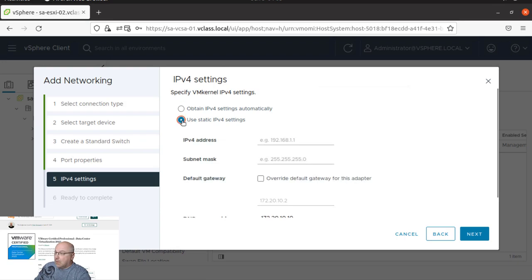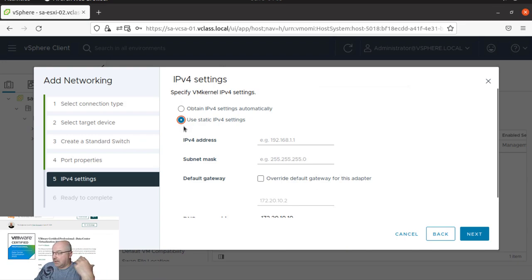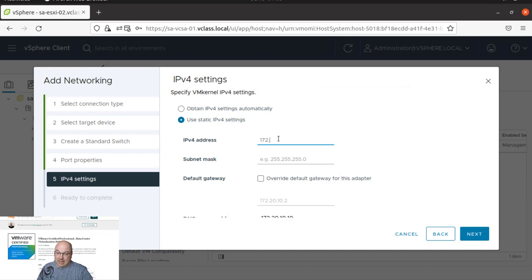So let's click next to the new standard switch. Now we use a static IP. And again, those IP settings will be individual for you and they will be different than mine, but the idea is the same. Yes, so we add an IP address.